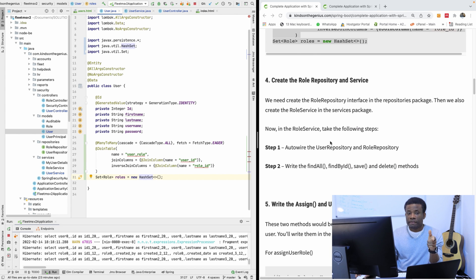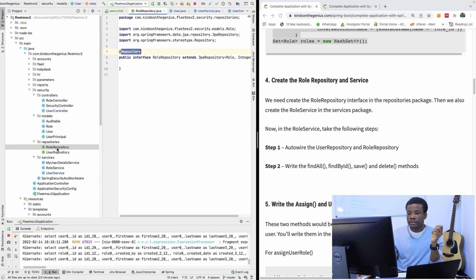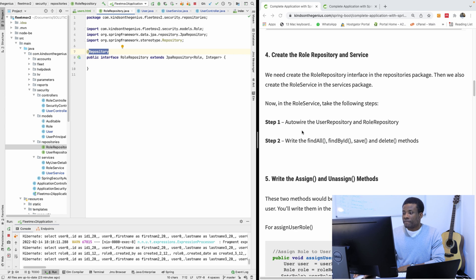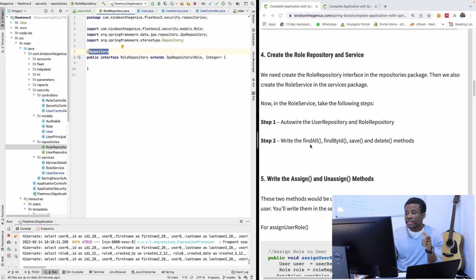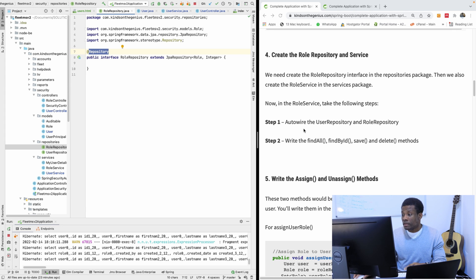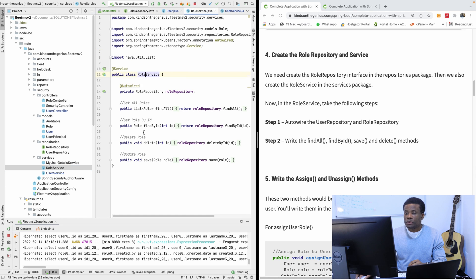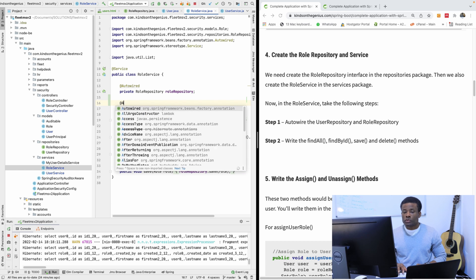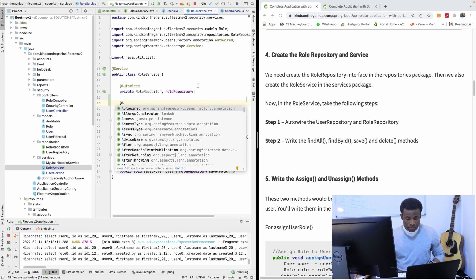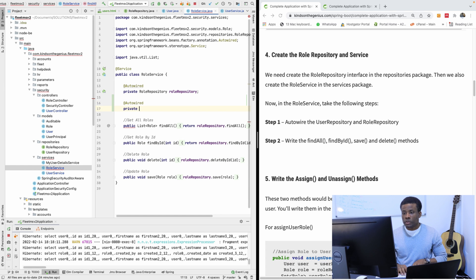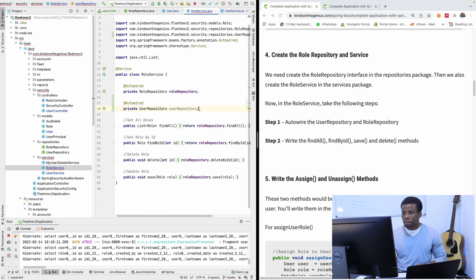Step two is to create the role repository and service. I already created the role repository, so let me open it up. In the role service, we need to auto-wire the user repository as well, because we should be able to get users within the role service. For example, I want to get a list of roles for a given user ID. So I'm going to auto-wire the user repository here.